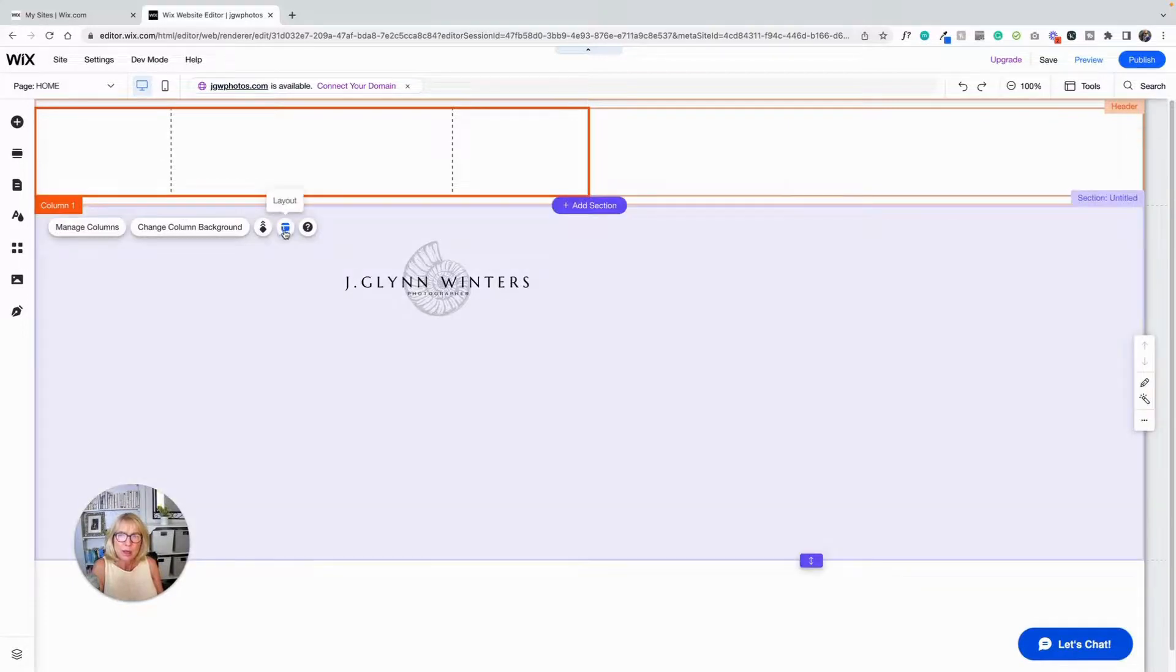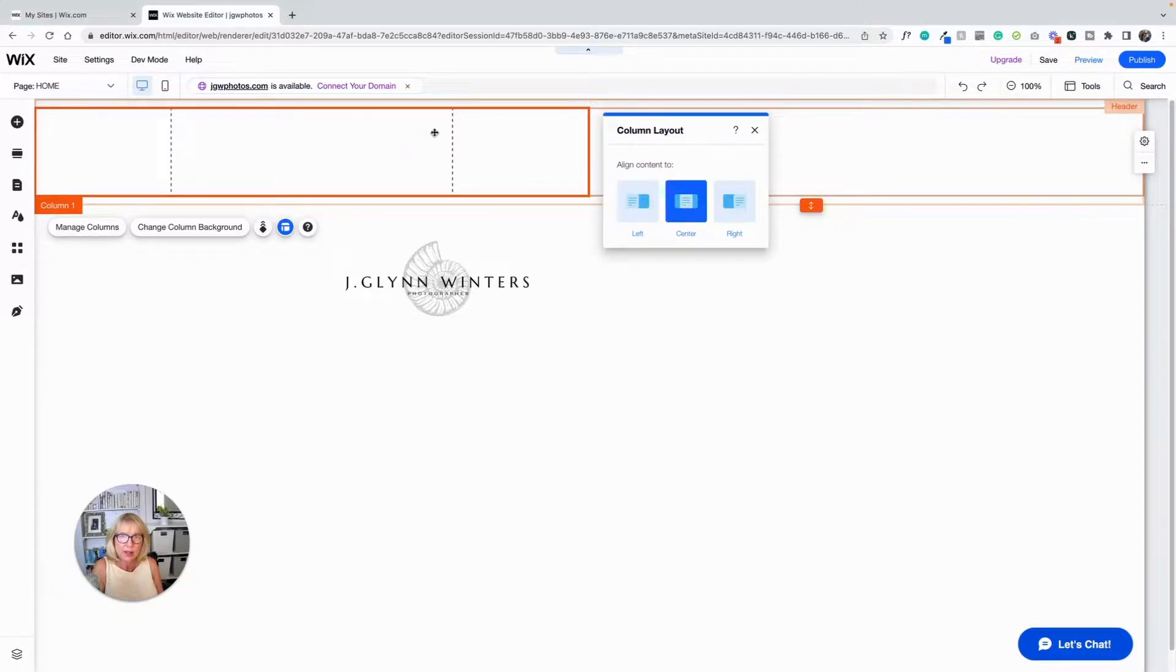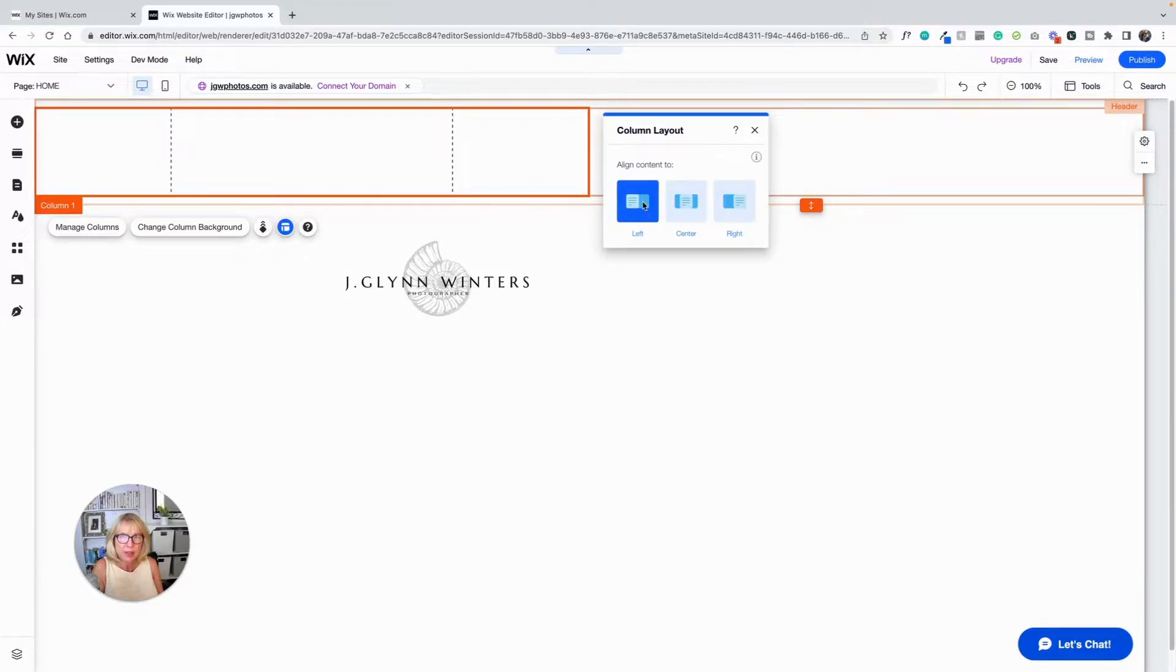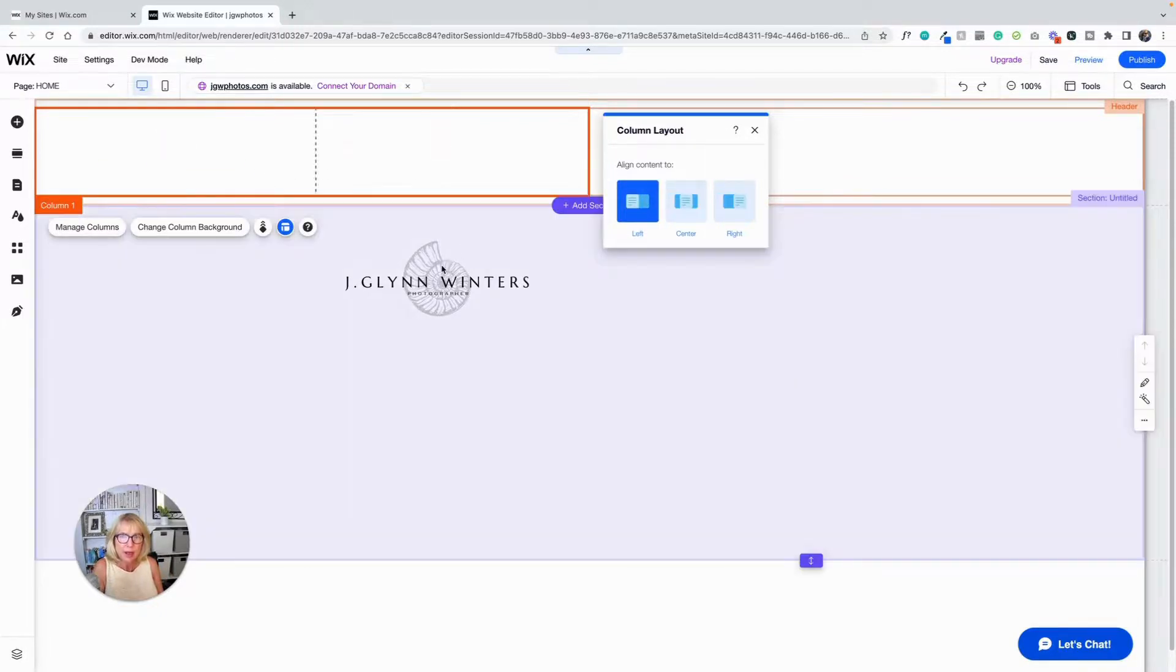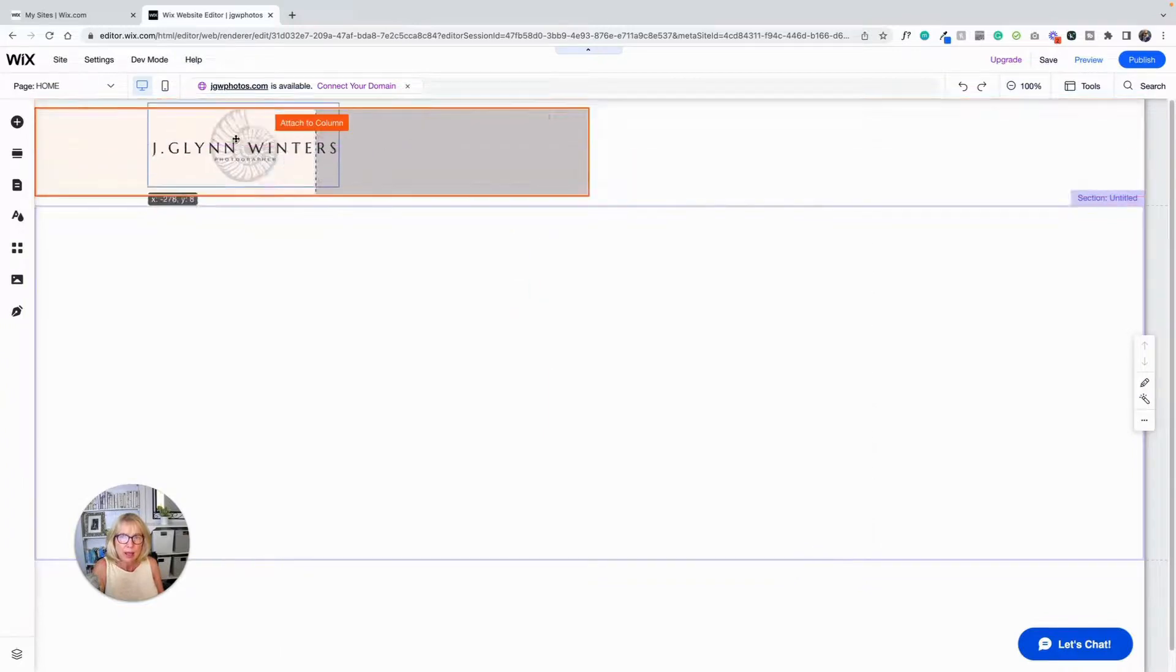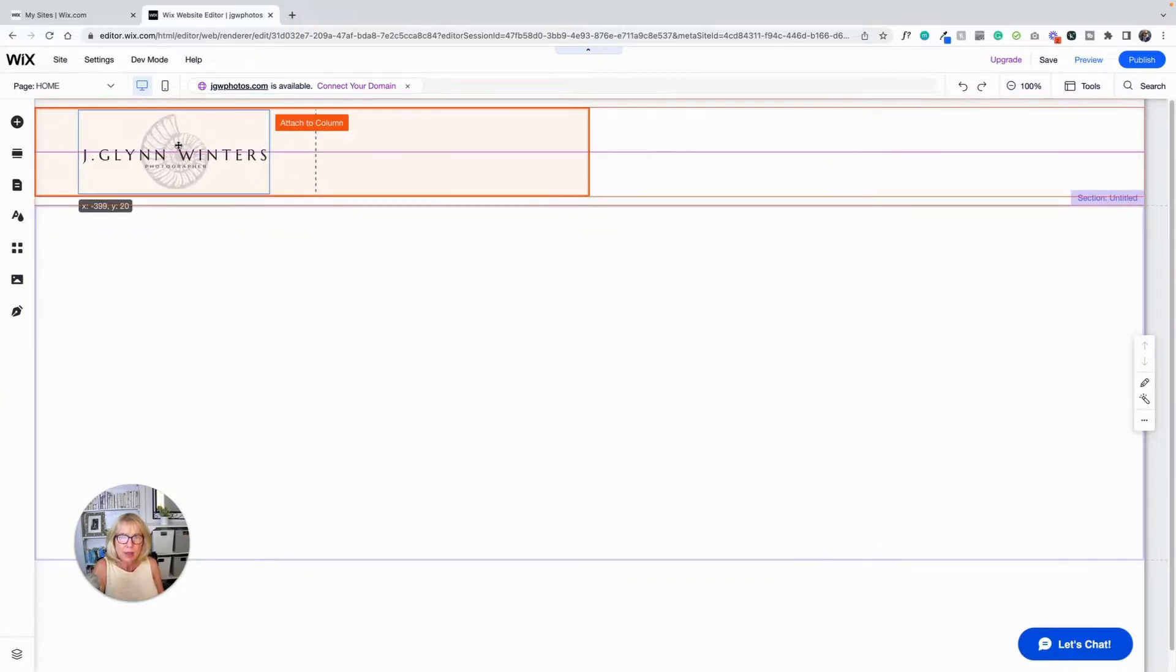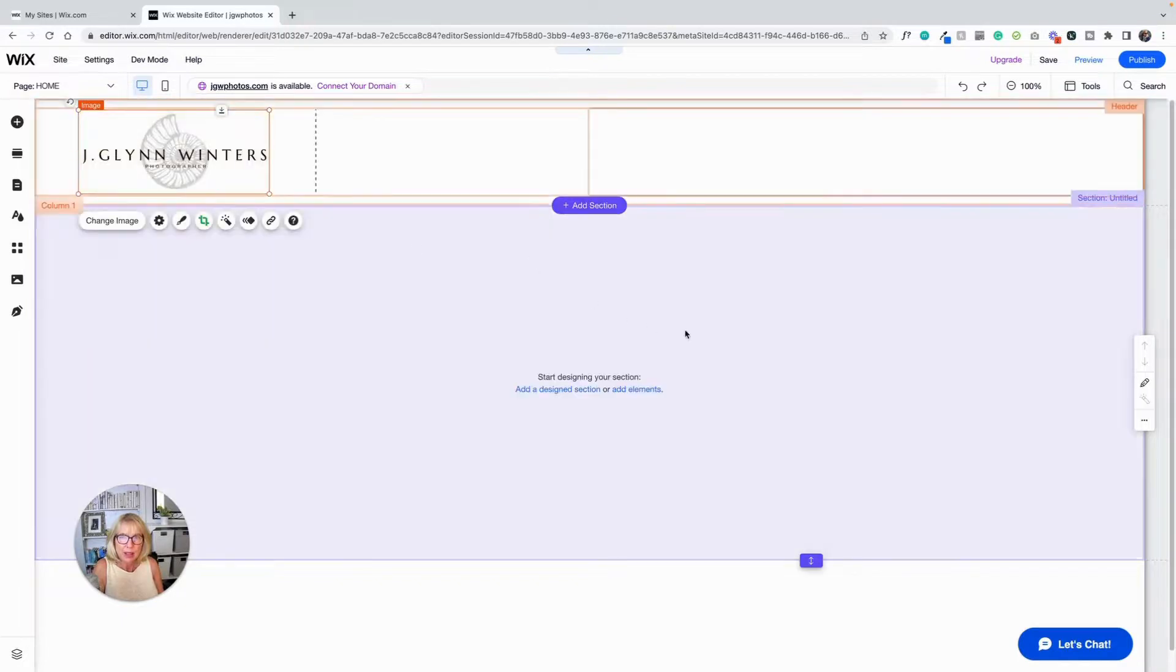So I'm going to come down here into layout. And I can align the content. Right now it's aligned in the center. So this is where I want to put stuff. But I want to align it left, so I'm going to take it over there. Now I can take my logo and put it out to the side.